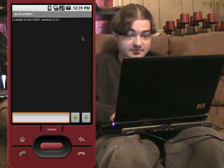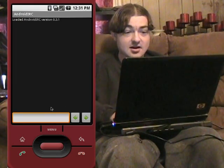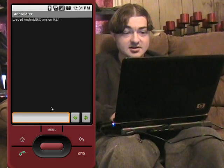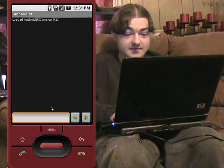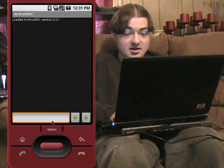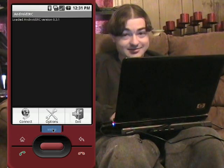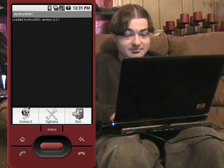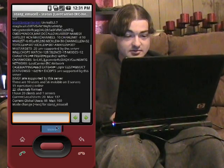Android IRC. This is an IRC client, one of many IRC clients for Android phones. It's still in beta, they're still working on it. It seems to be okay for me so far.